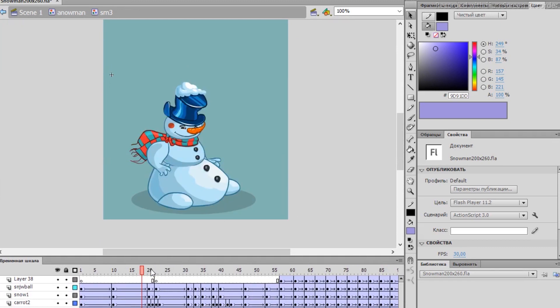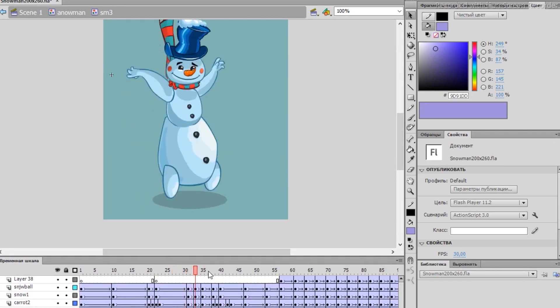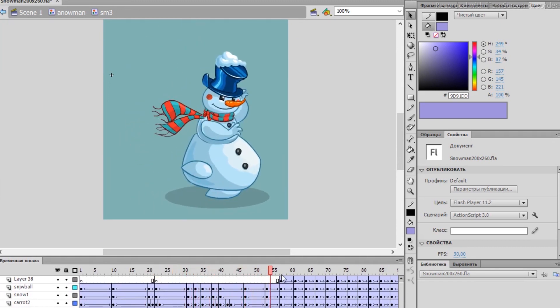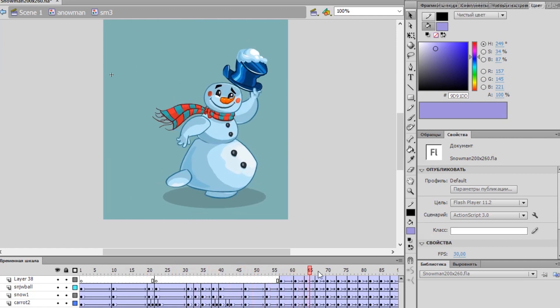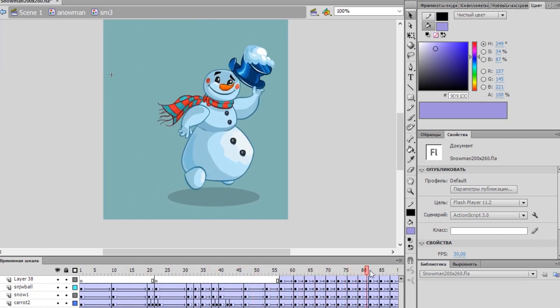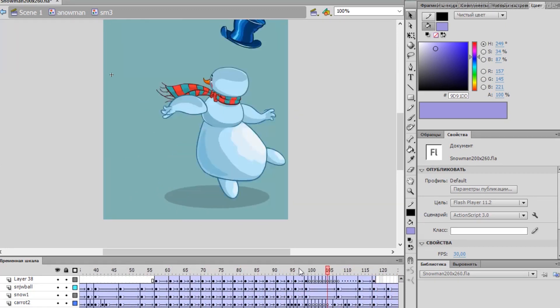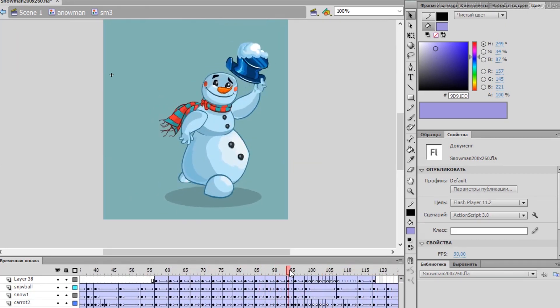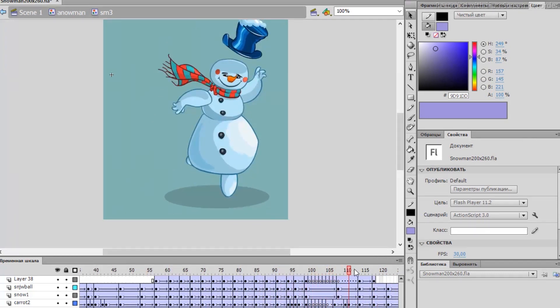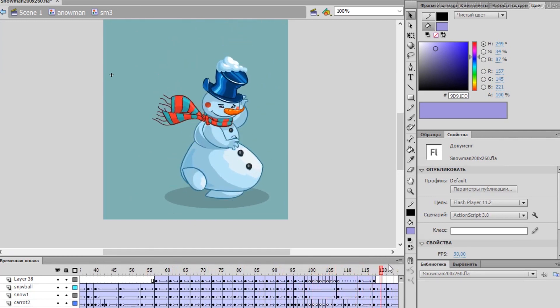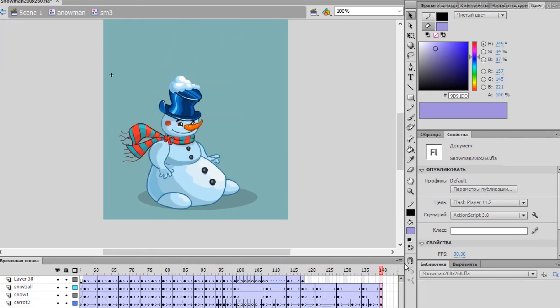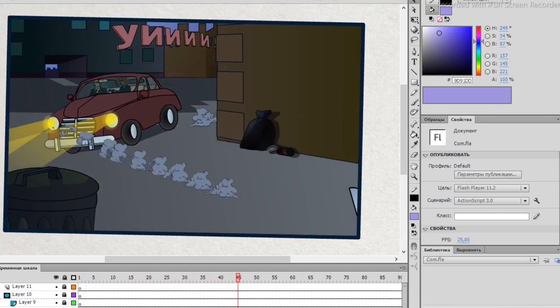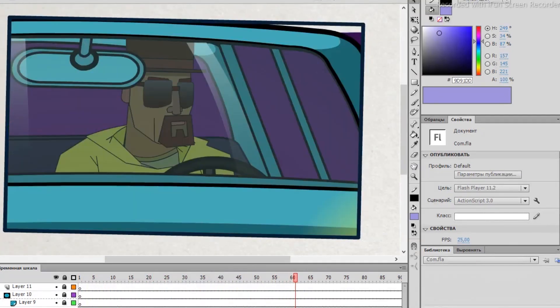Therefore, the artistic possibilities of the program were somewhat limited. Importing symbols from another document required renaming if the document already had a symbol with the same name, which also took a lot of time.